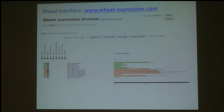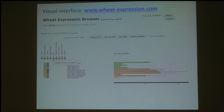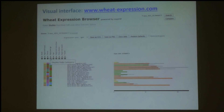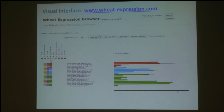We can hover over particular bars to look at the expression level. In this case the expression is 11 TPM — transcripts per million — which is normalised across different studies. We can add in extra categories, such as the age of the plants, and you can resort according to the new category. The bars will be recoloured according to the new category to allow easy comparisons.